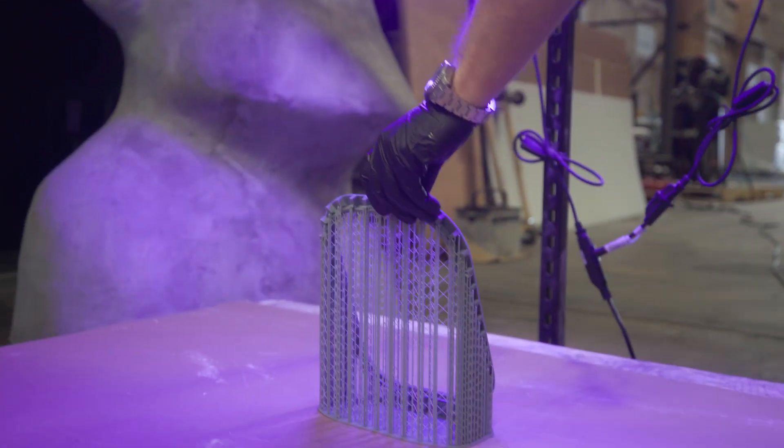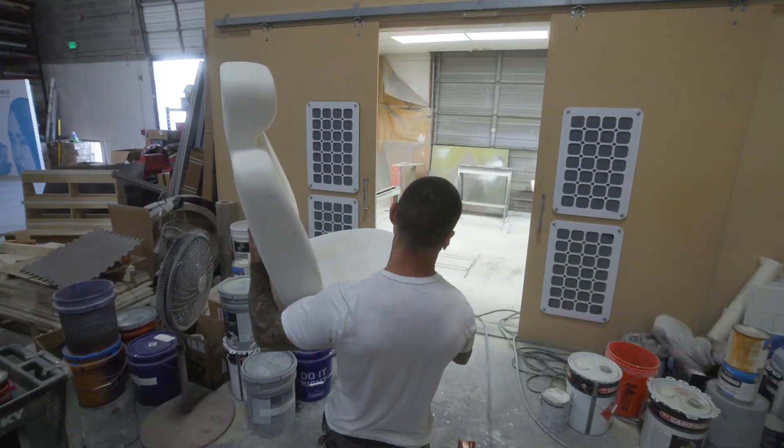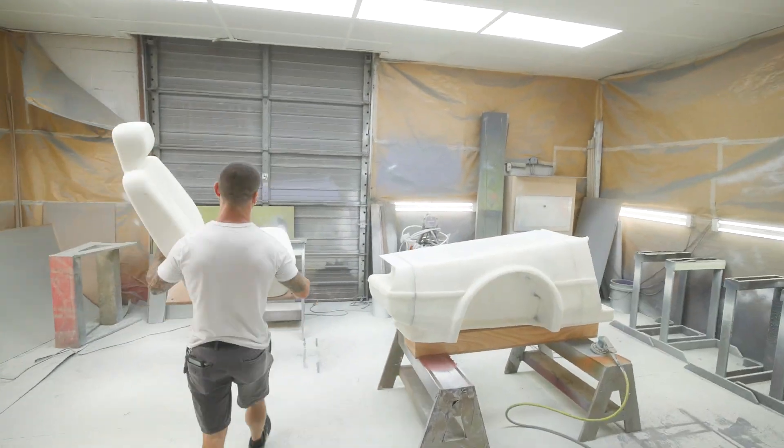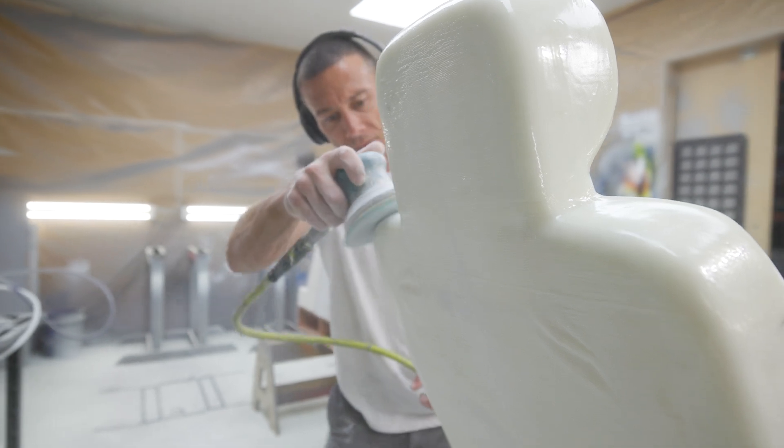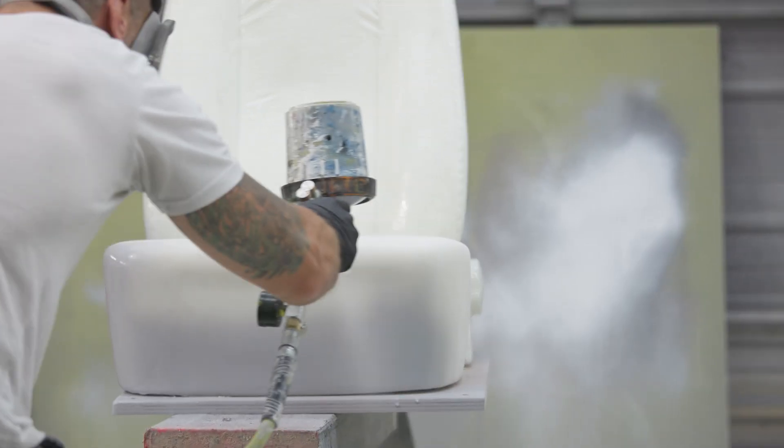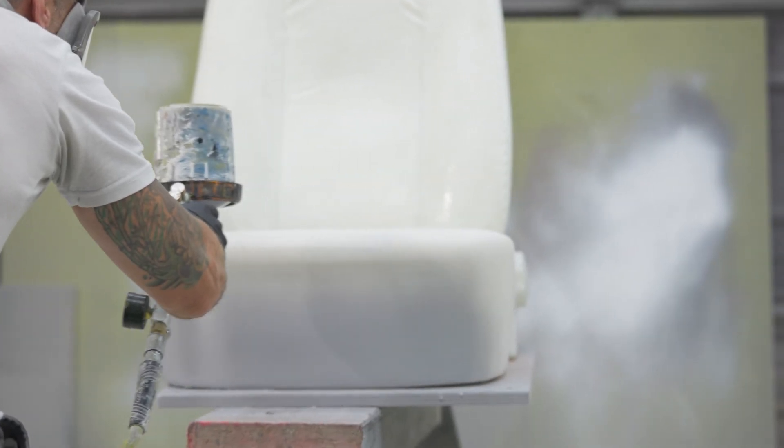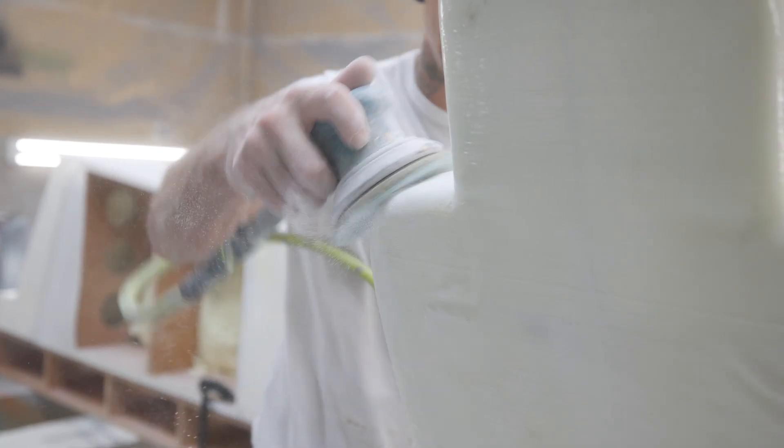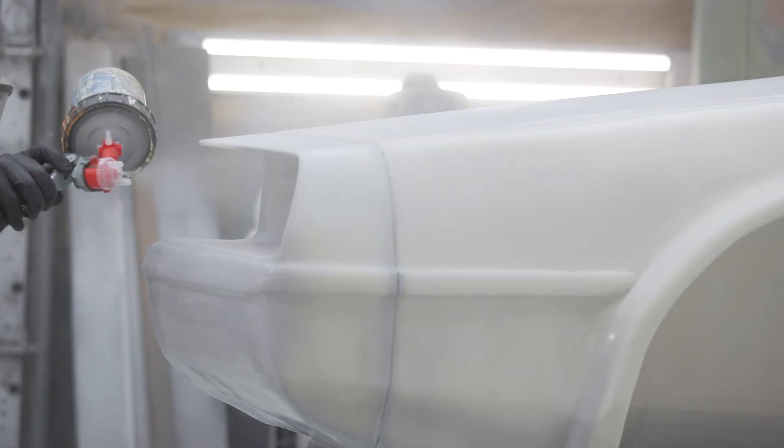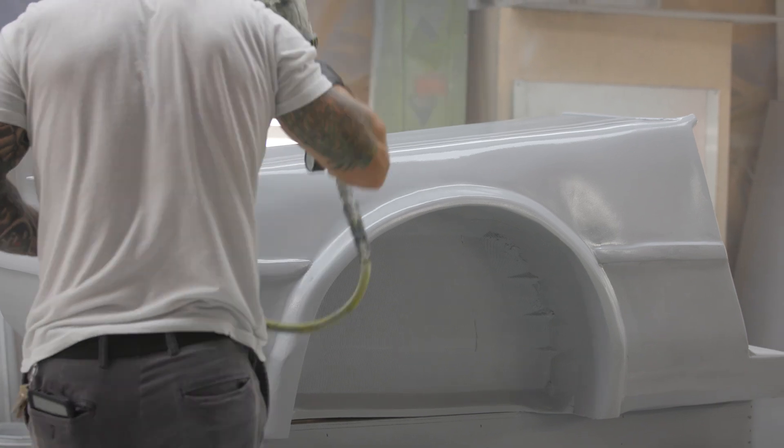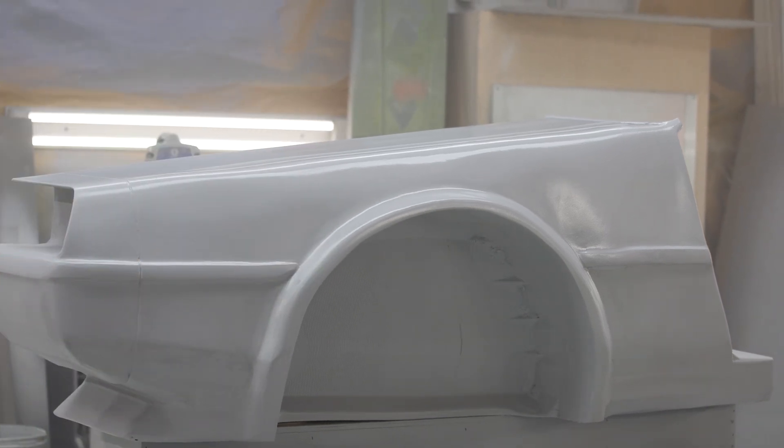Got some of our larger pieces in the paint booth right now. They're being hit with primer, they're being hit with another round of sanding, so we're well on our way.